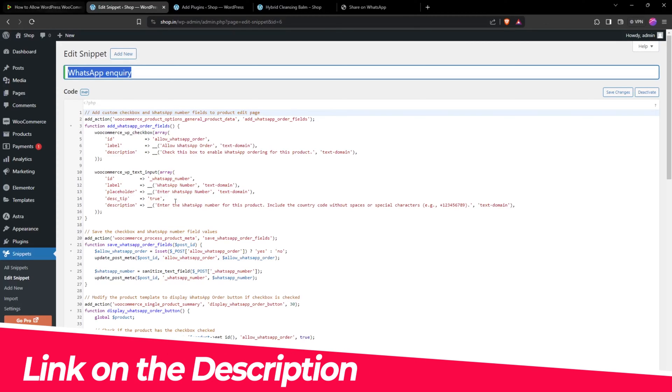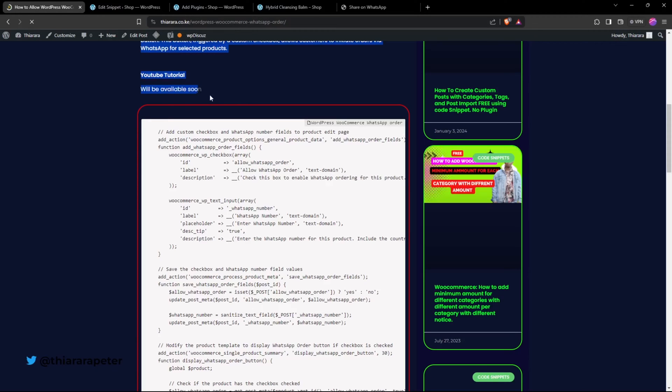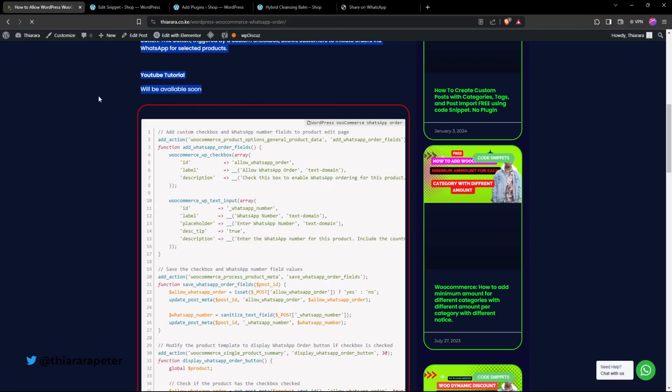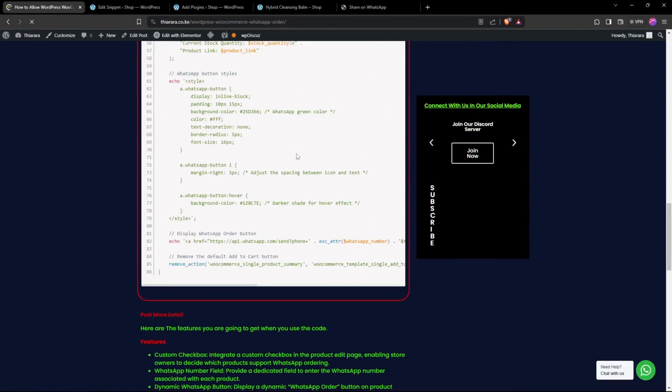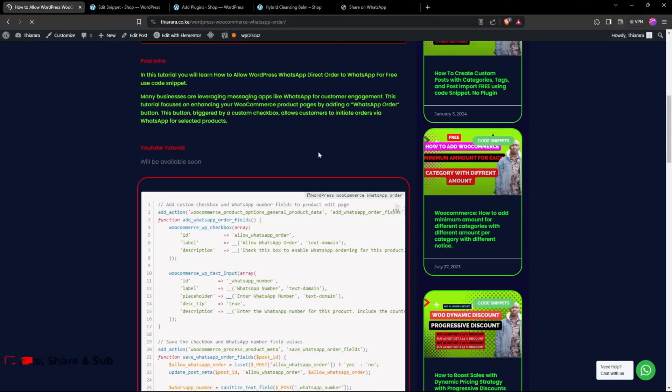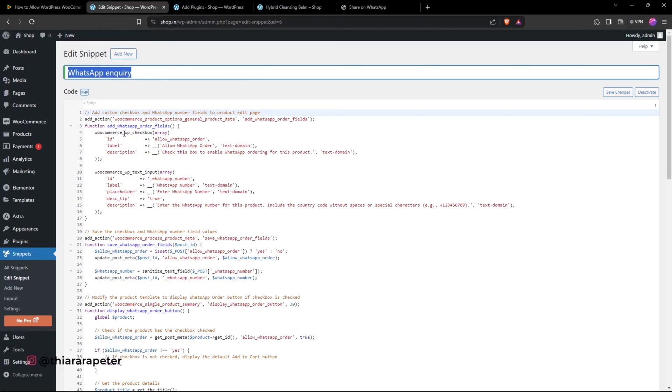Click on the link and it should direct you to this page. Once you're here, just click on this button. It should copy the code without missing a point. Head back, paste the code, and remember to save and activate the code snippet.